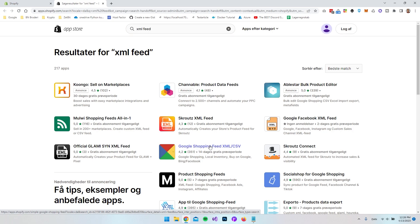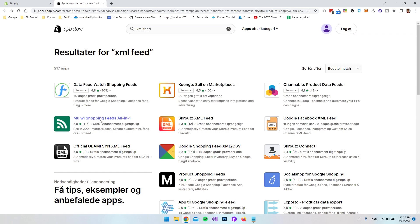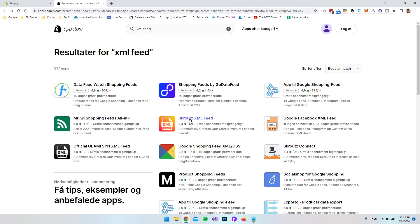But if you want to have as many products inside your XML feed as possible for free then I will actually just go with the most popular here called Malvi Shopping Feeds because that have a free subscription where you can add up to 100 products inside your XML feed. Because if we compare it to something like Scrouge or whatever it's called then we actually only get 10 products for free and then we have to pay for it.